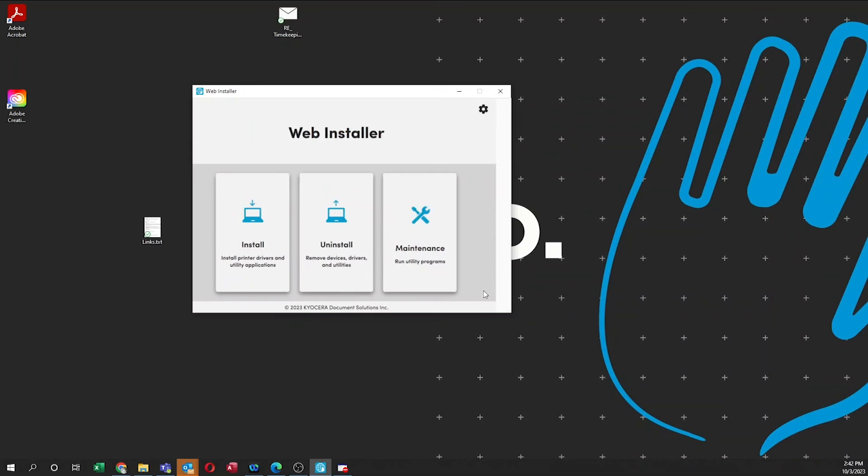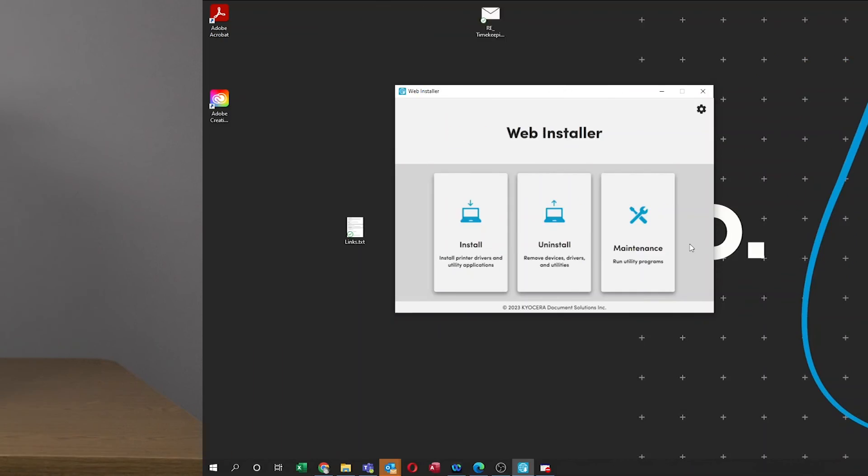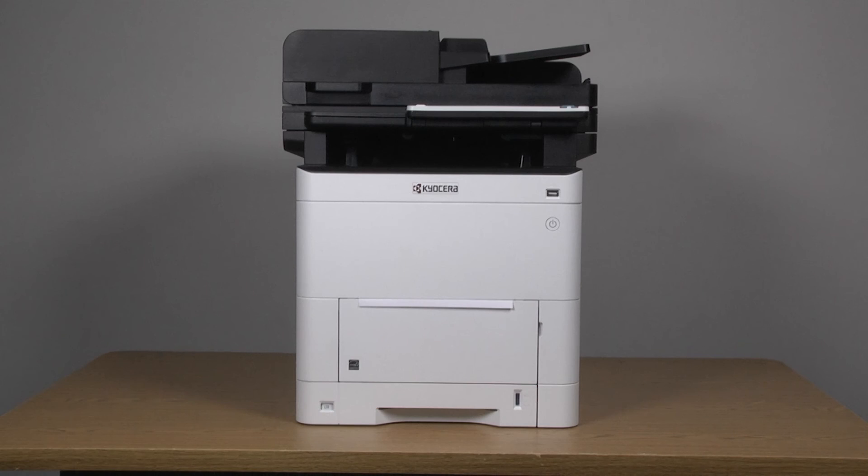Click Finish. You've now installed and configured the KX driver for your new Ecosys MA4000 CIFX printer.